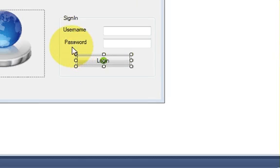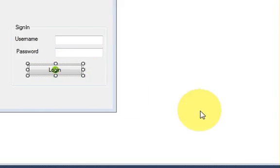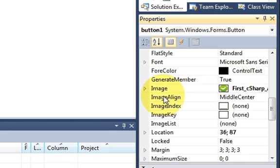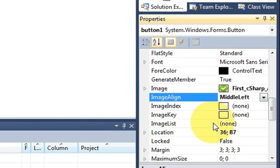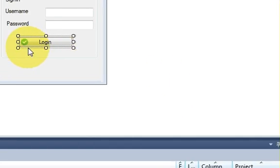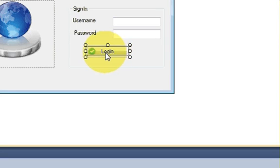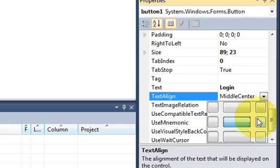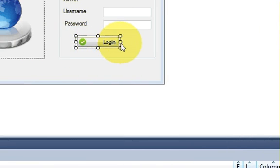But you can see the Login text and your icon clash, so it doesn't look nicer. So what I will do — I will select this button, go to properties, and go to Image Align. I will select the left side of my button, and now you can see it's on the left side. And in the same way you can also align the text. Go to Text Align, and for example I want to place it on the middle right. And it's aligned on the right side.